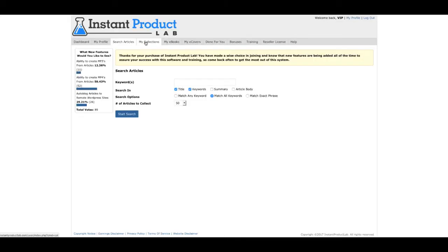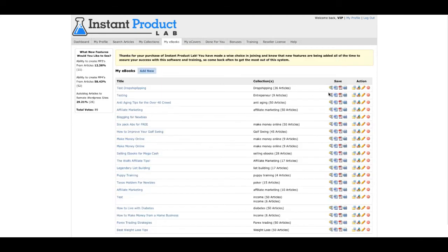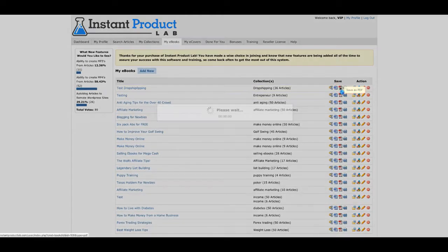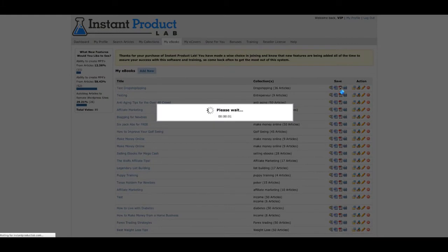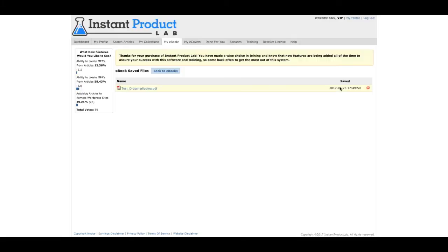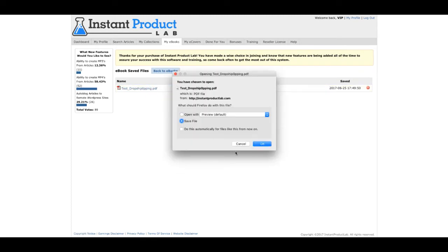Let's go back to my e-books again. Like I said, you can get it as PDF. So once you download it, you can use it now and give it to others. It's right here. Just download it.